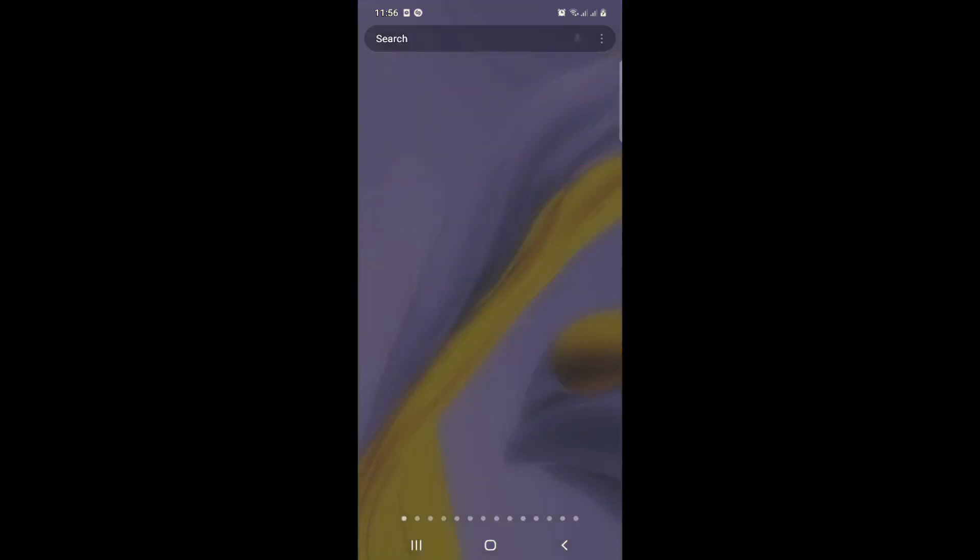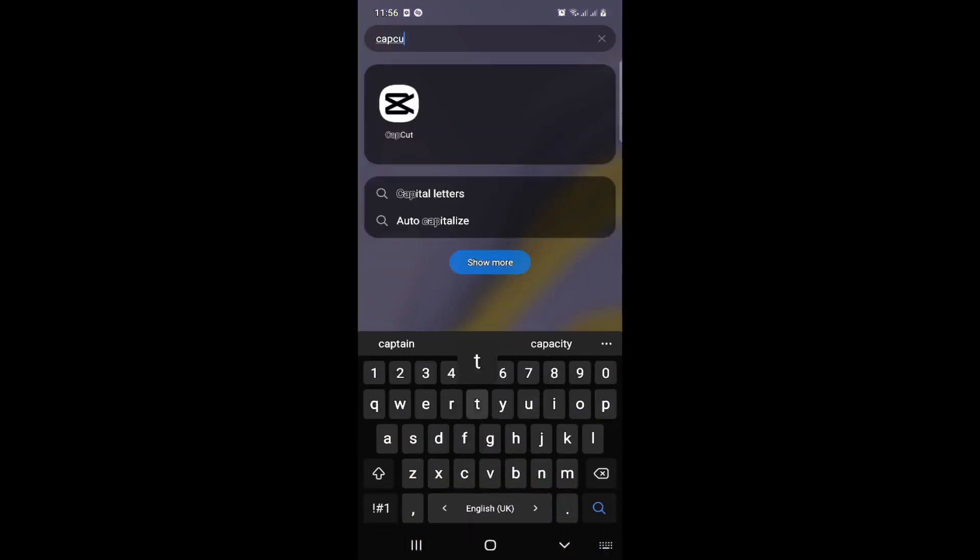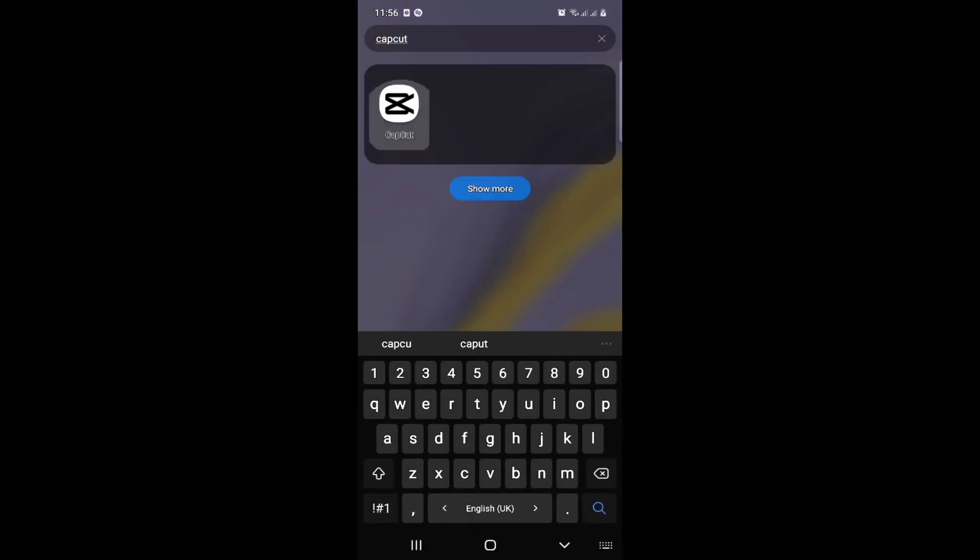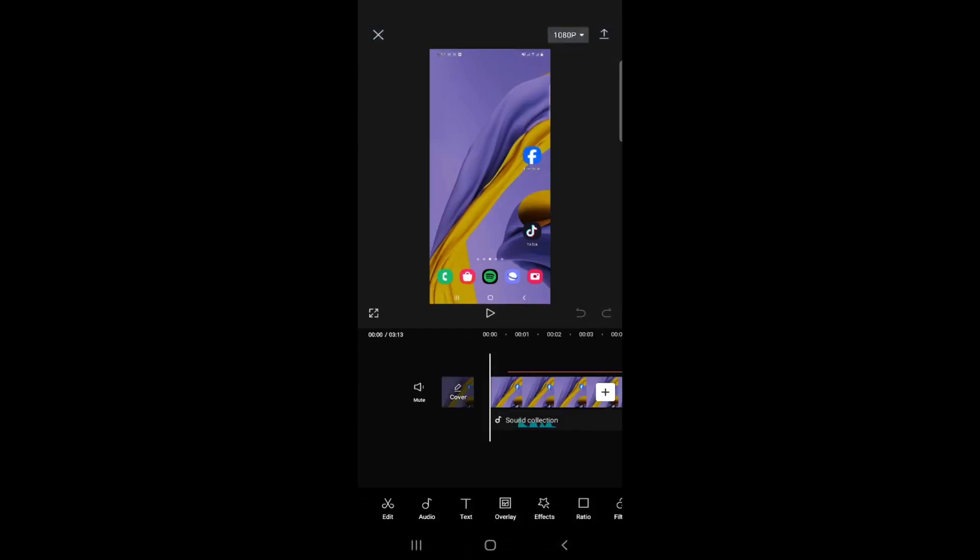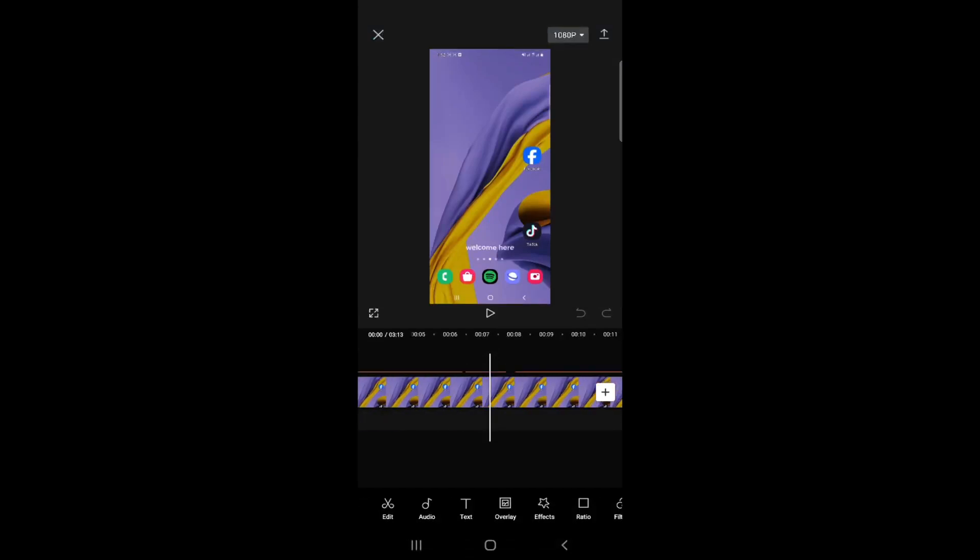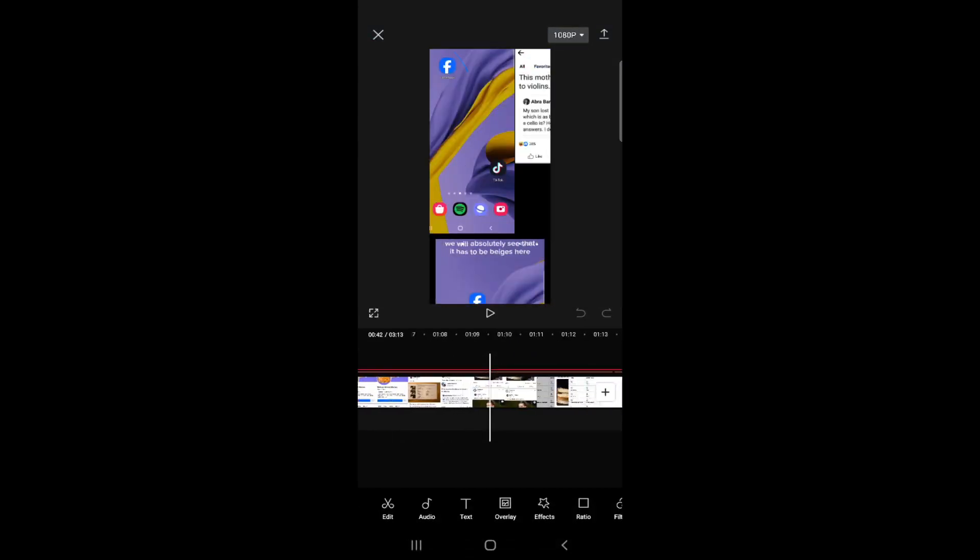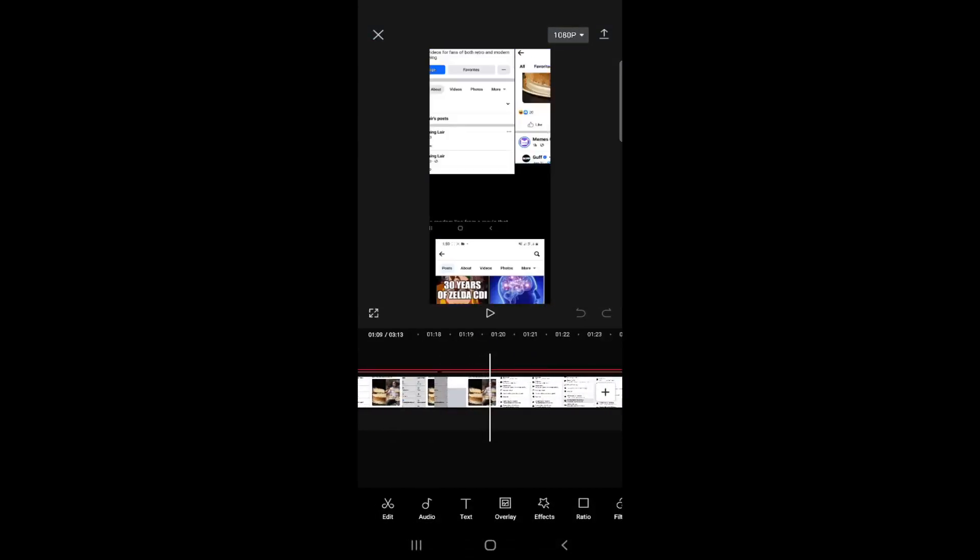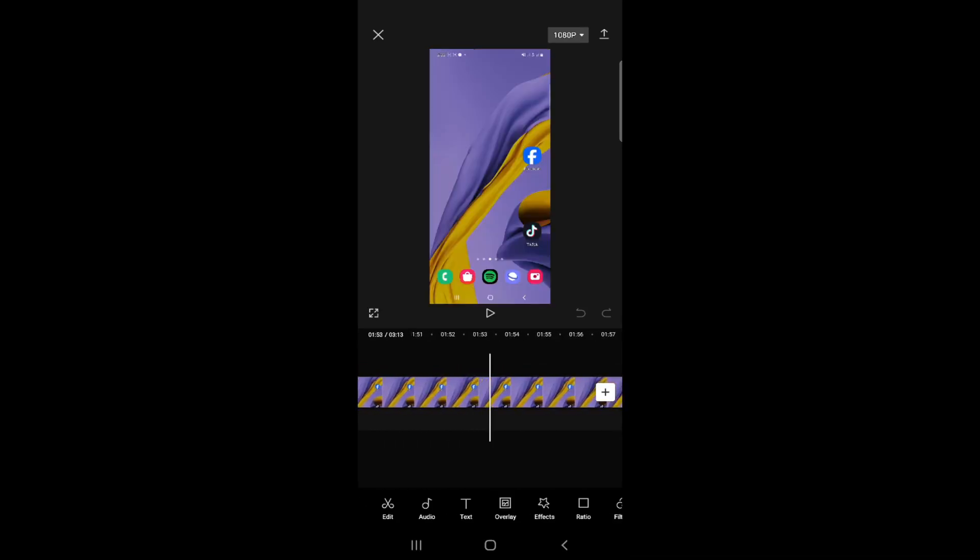So right now, I'm going to start CapCut and open it. What we can do is start to focus here. I'm going to open one of these videos. I have finished my video here on CapCut, so I would like to export it.